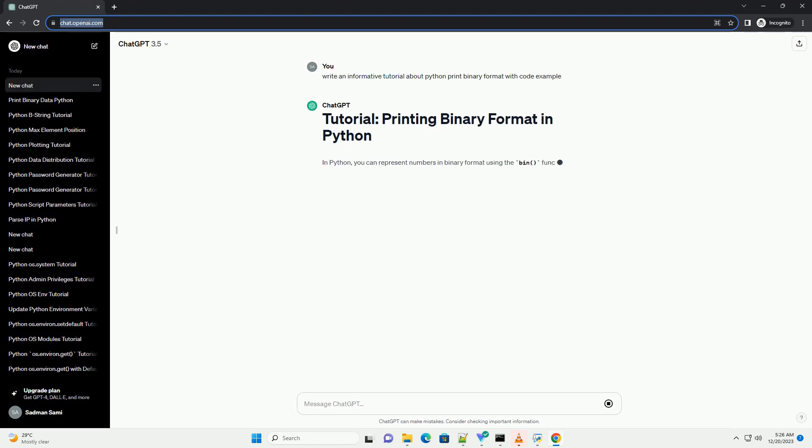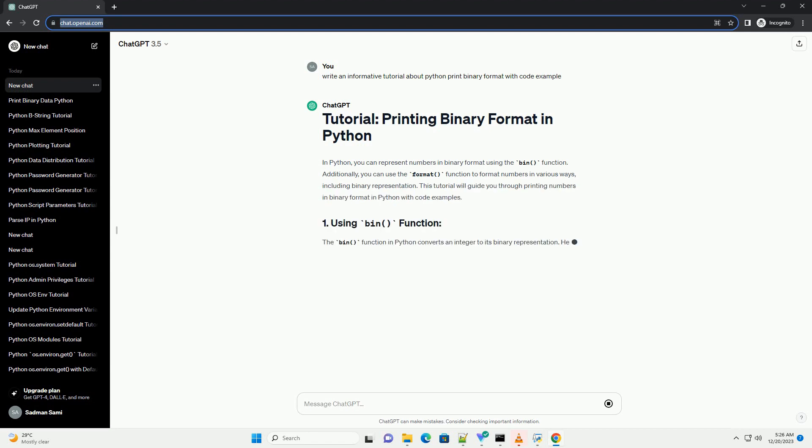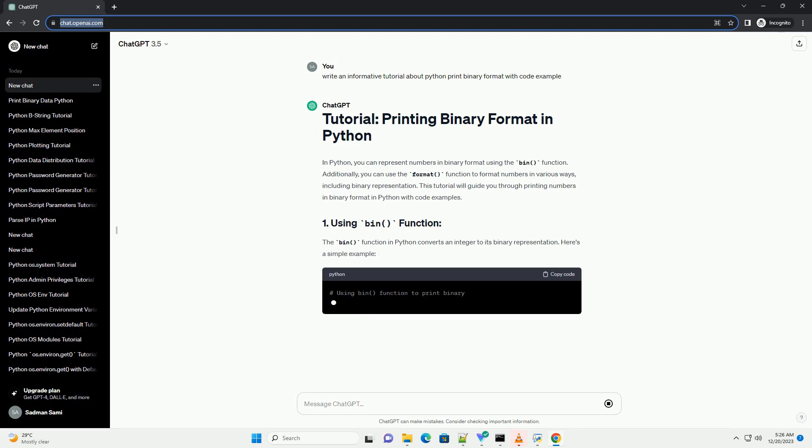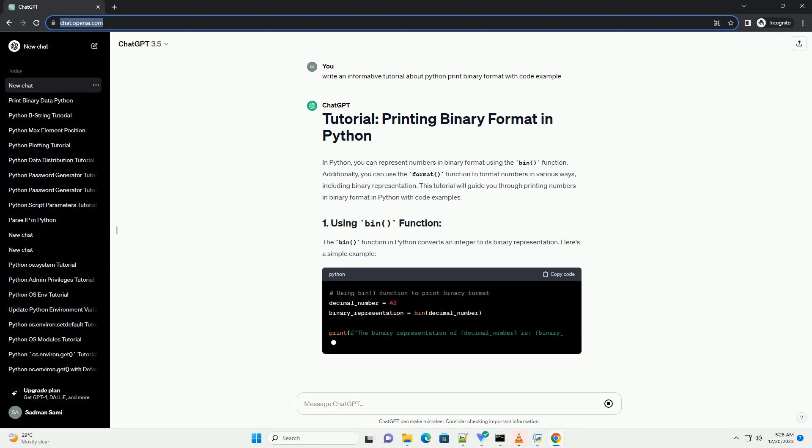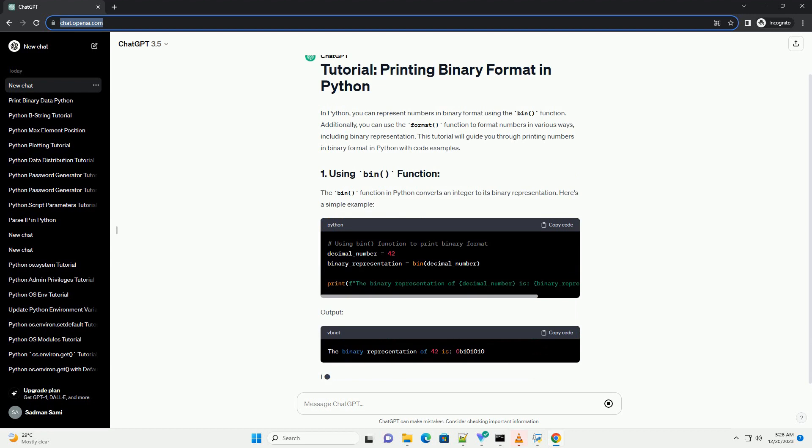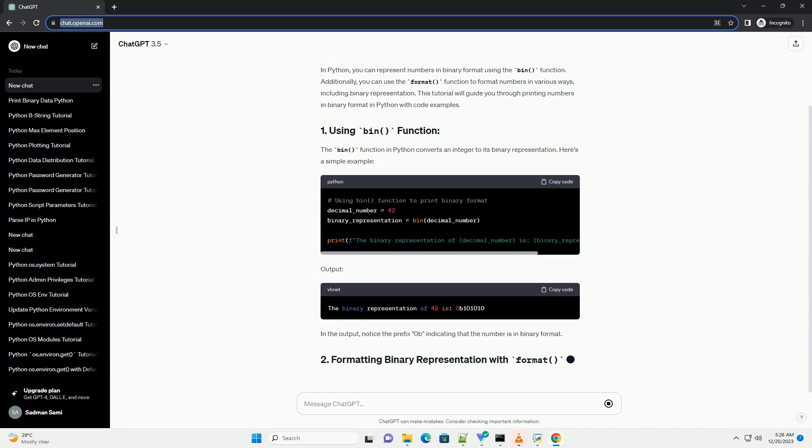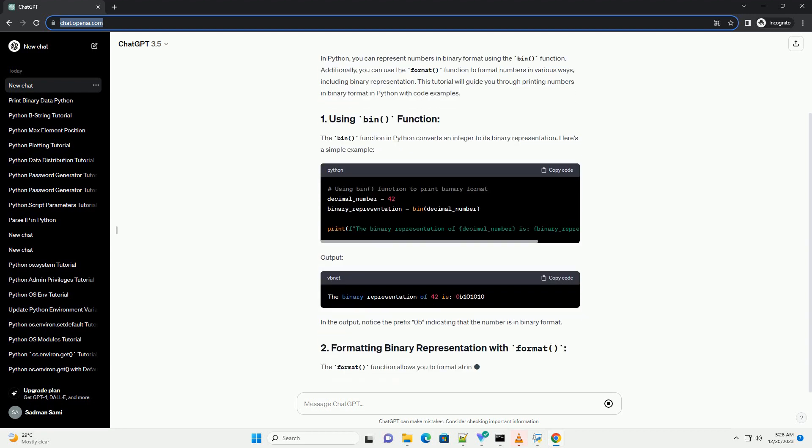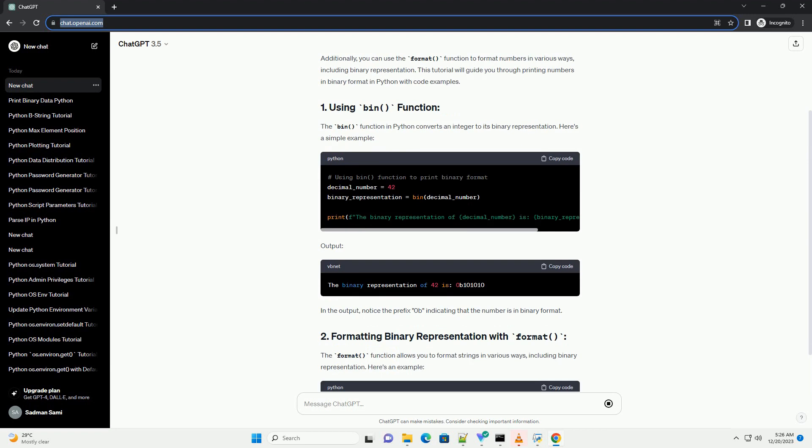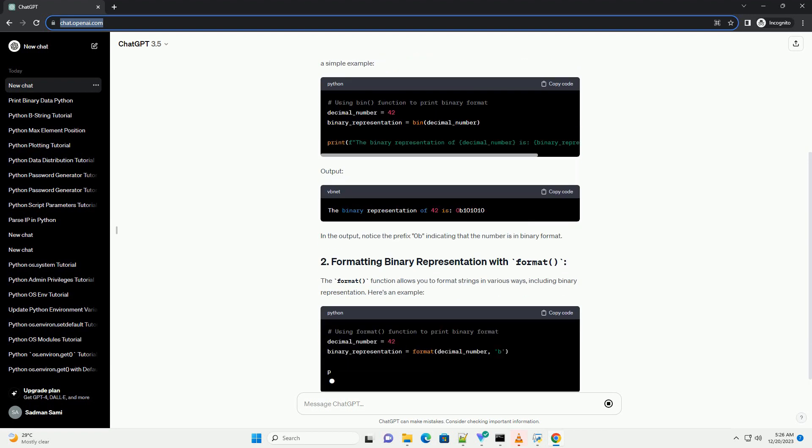In Python, you can represent numbers in binary format using the bin() function. Additionally, you can use the format() function to format numbers in various ways, including binary representation. This tutorial will guide you through printing numbers in binary format in Python with code examples.